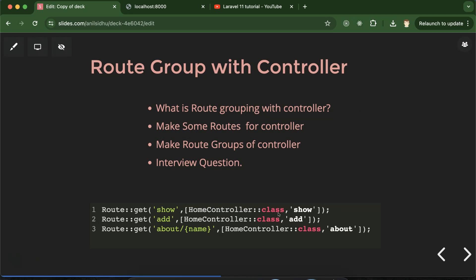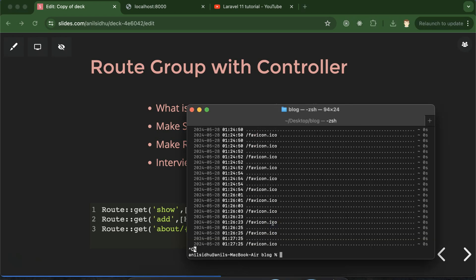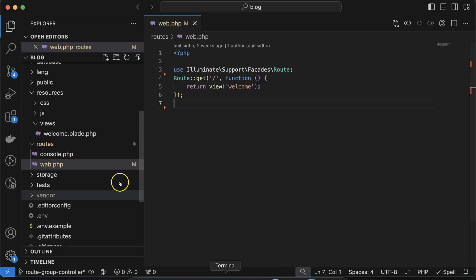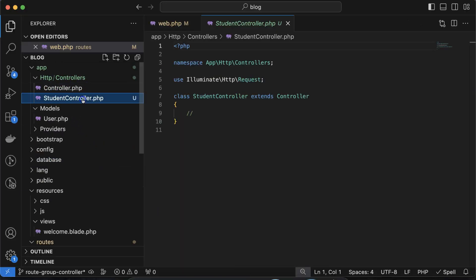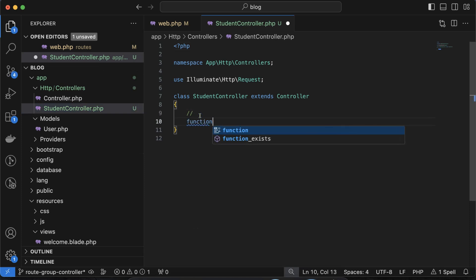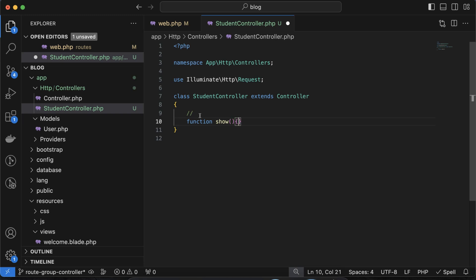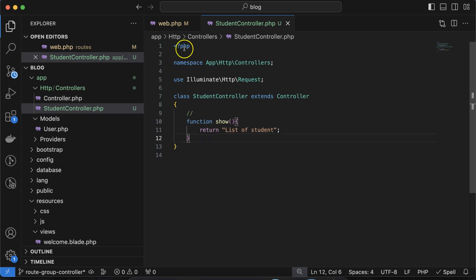Better is to just create a group of all these routes and define HomeController only once, and the inner routes will belong to it — no need to define HomeController::class with each route. To show how we can make the group with controller, we need a controller, so I'm running: php artisan make:controller StudentController. Whenever we hit that, you'll find a new controller inside Http/Controllers. So let me make a function there — let's say the function name is show — and returning something like list of students.